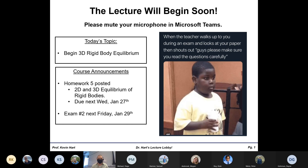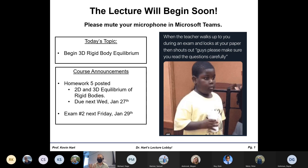I posted a set of notes, and I thought I had posted it earlier this morning, but I'm mistaken. I only recently posted the notes maybe about 15 minutes ago, so apologies for that. Notes on 3D Rigid Body Equilibrium are now available on Canvas, and that's what we're going to be going over today.